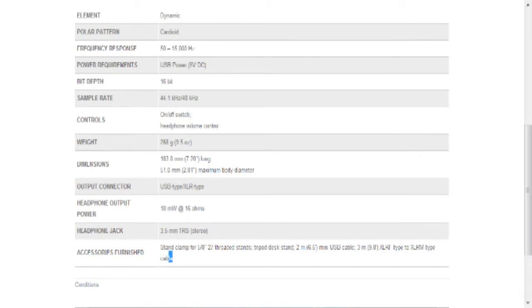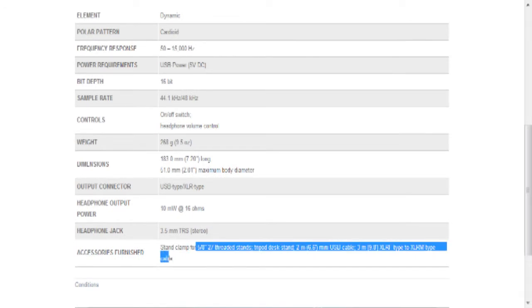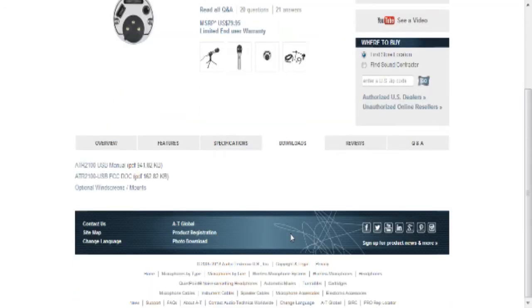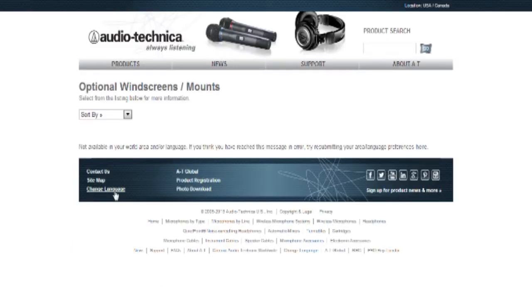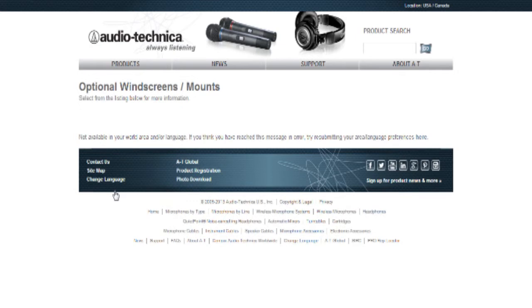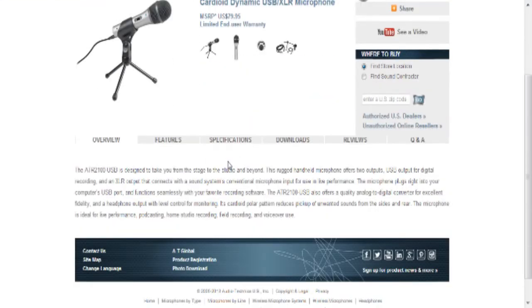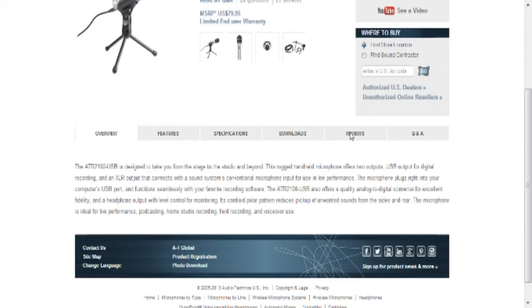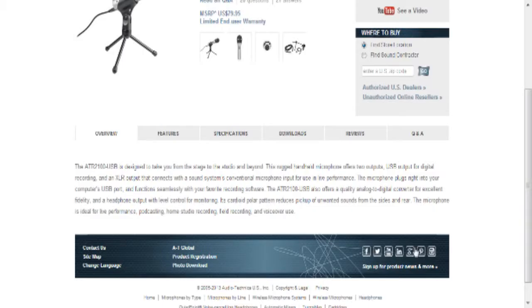So it comes with the stand clamp. You guys already saw this. Downloads, this is the manual. Optional windscreens and mounts. What's this? Not available in your world. Okay, I guess they're very racist to Americans. Okay.